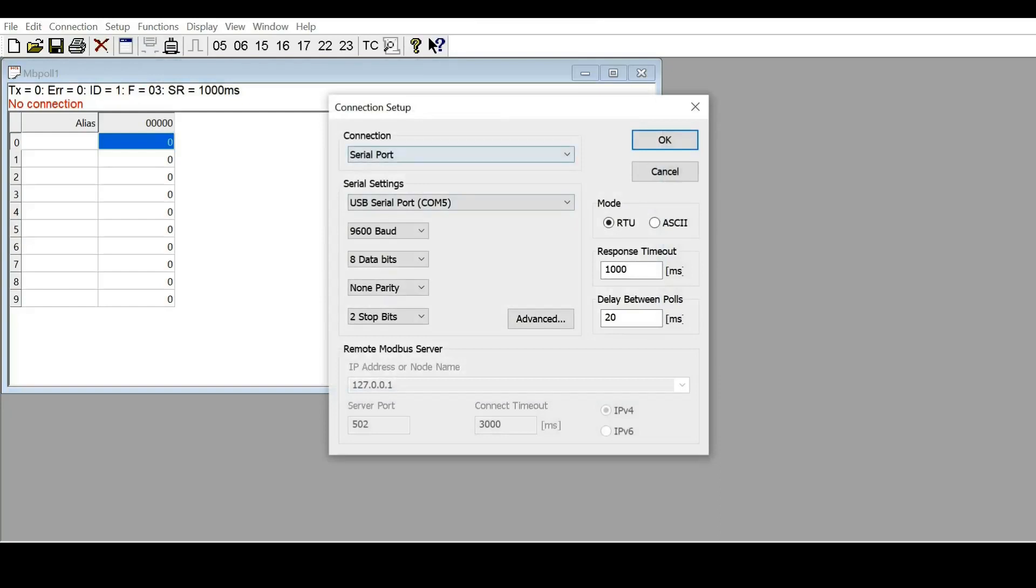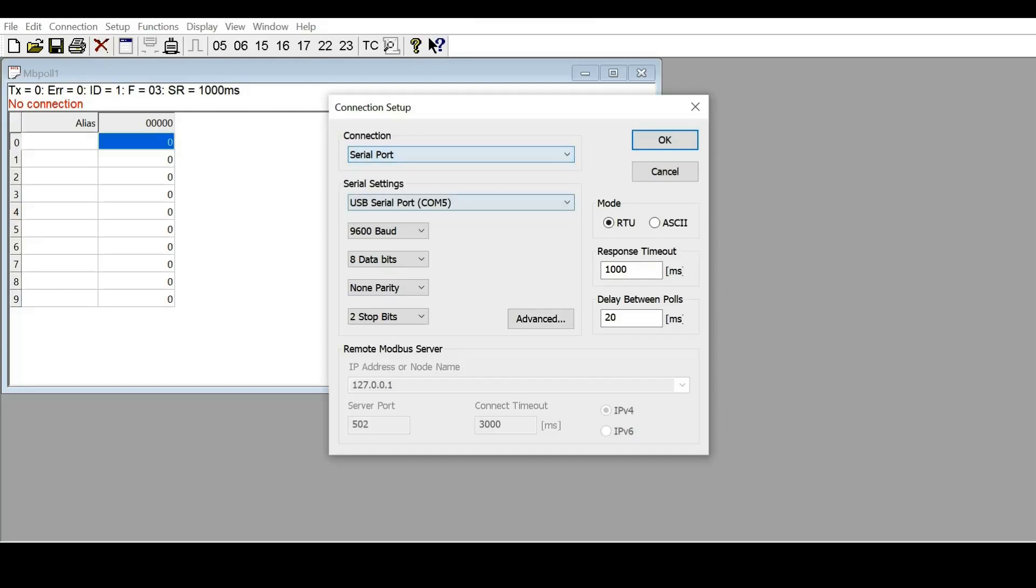The connection is a serial port. Now we see the configuration. For the controller, you need...